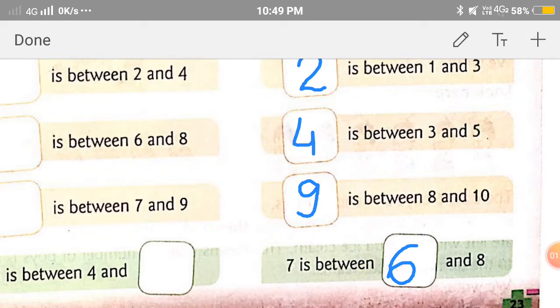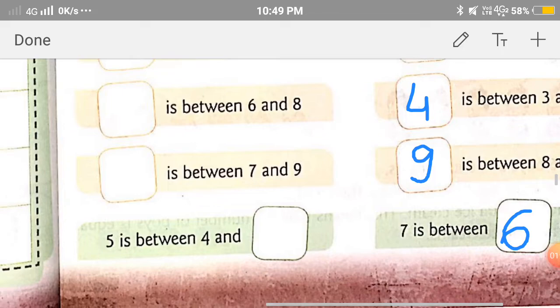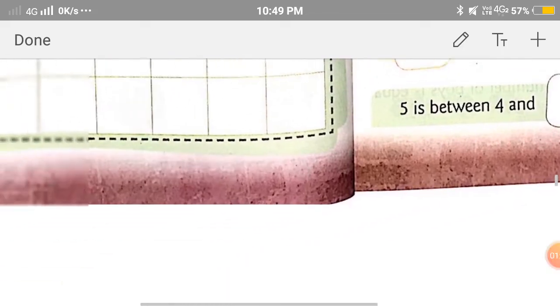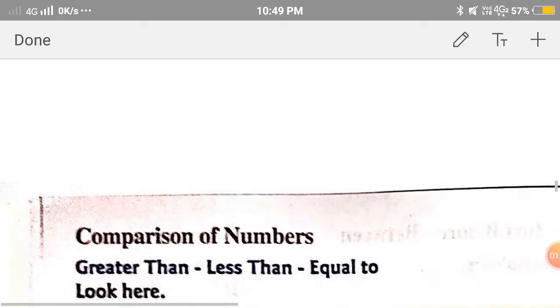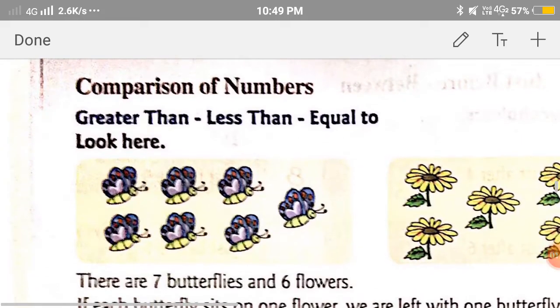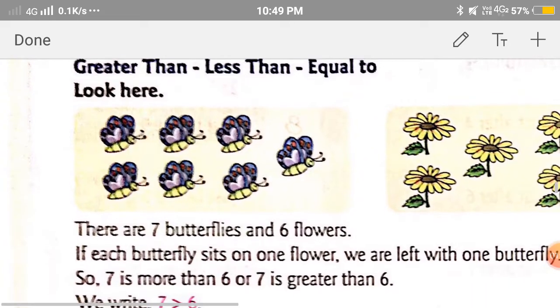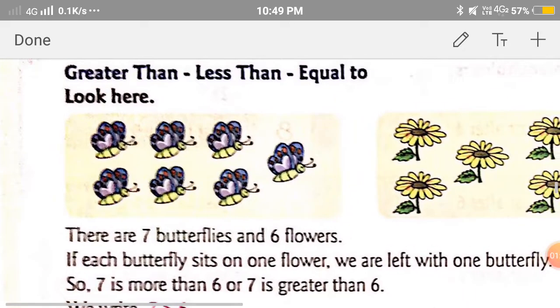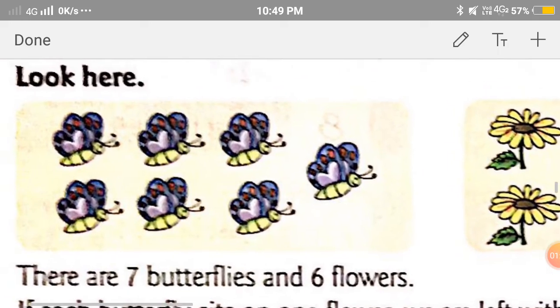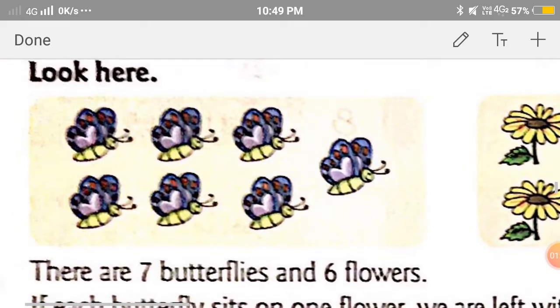Now let's move to our next topic, that is comparison of numbers. In this, we will learn how to use the symbols greater than, less than, and equal to. Let's start.